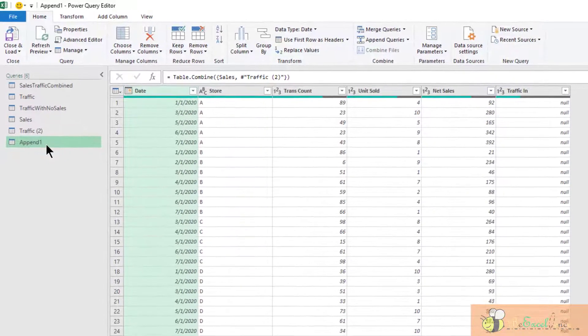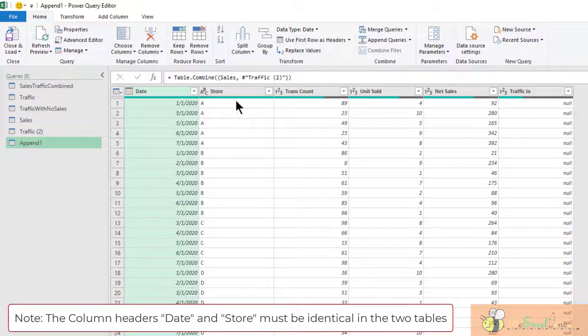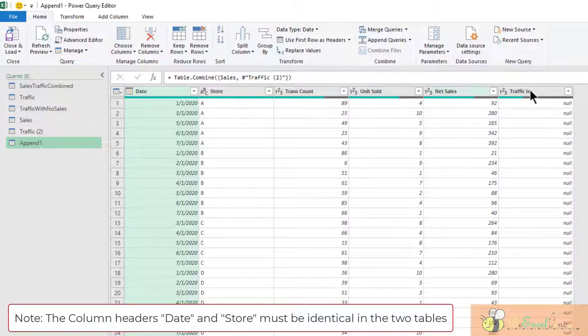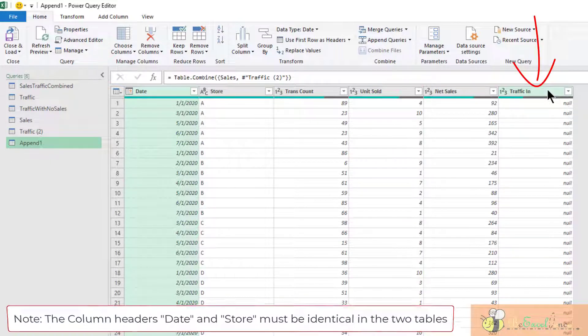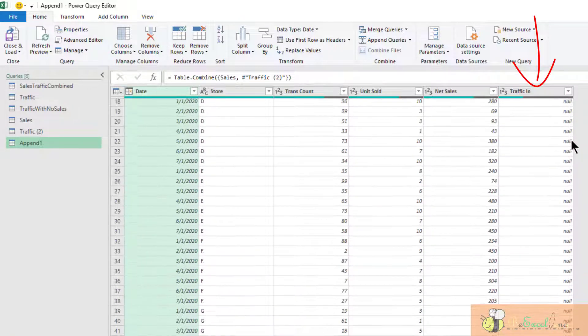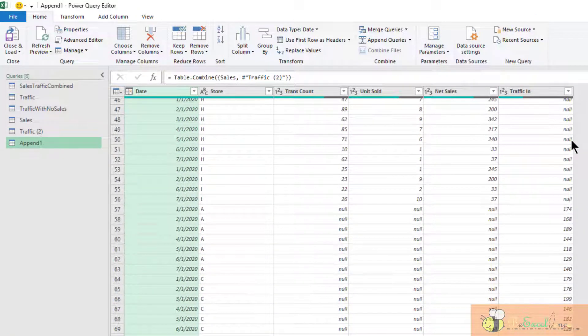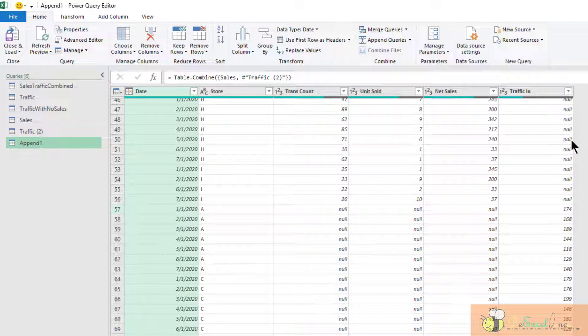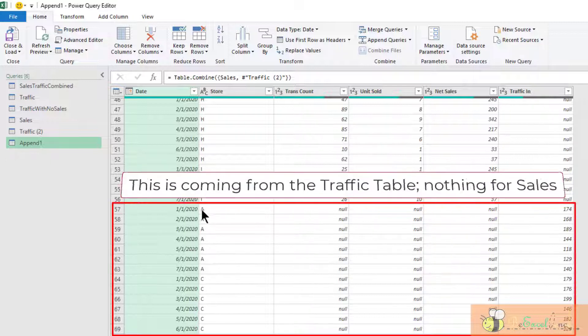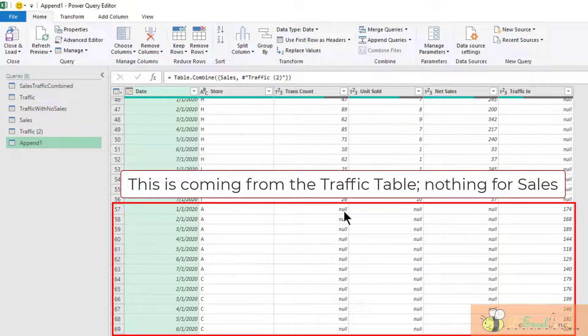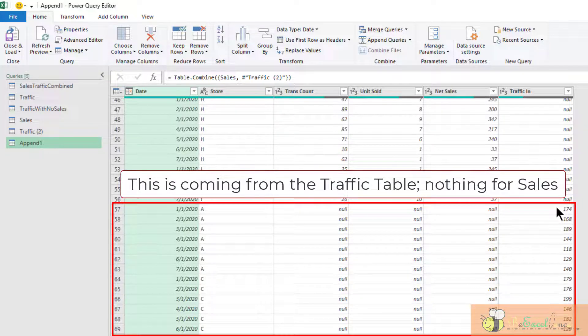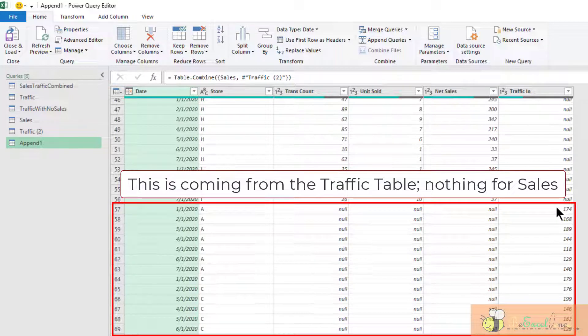Here is the query. You can see that basically this is the sales table. However, with one additional column called traffic in, this is actually coming from the traffic table. From row 57 onward, we can see that these are the data coming from the traffic table. That's why nothing for the transaction count, nothing for the unit sold, nothing for net sales.